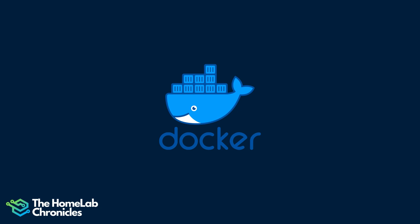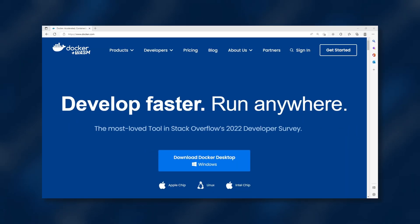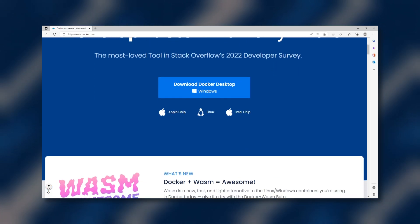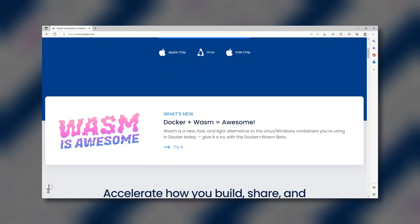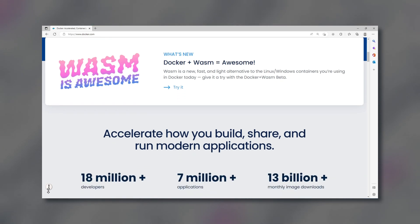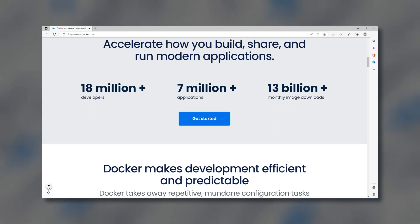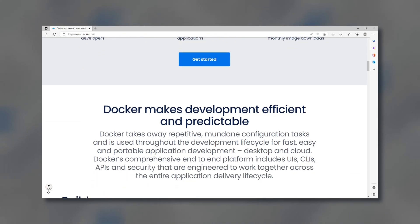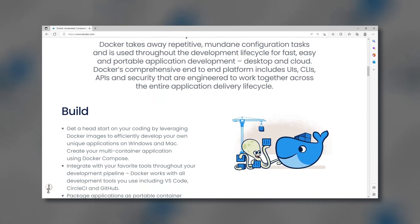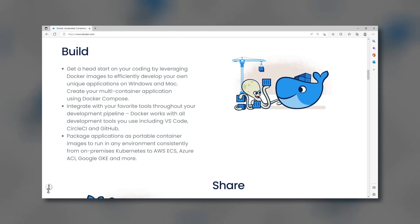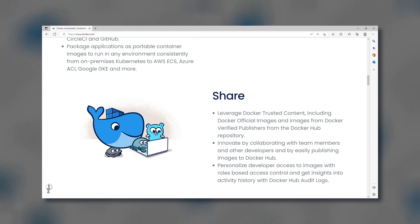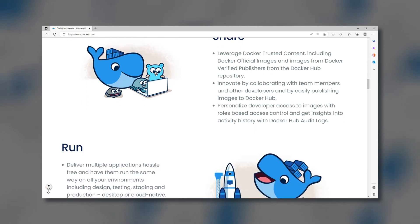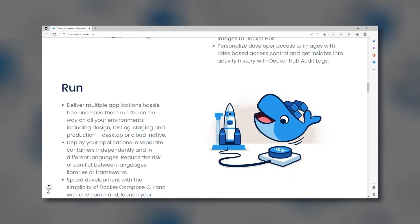As Proxmox virtualizes operating systems, there is another tool called Docker that we can use to virtualize application stacks. Docker is a tool designed to make it easier to create, deploy, and run applications, and Docker makes use of containers. Containers are used to package up an application with all the parts it needs, such as libraries and dependencies, and ship it out as one block. By using containers, you are sure that the underlying operating system does not affect the operation of the applications.